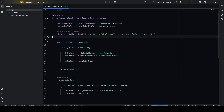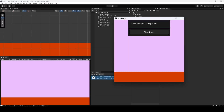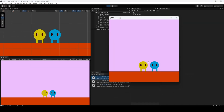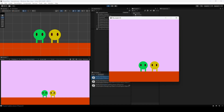Back in Unity, do File > Build and Run. Now if I press space on the built instance, I become yellow — and on this machine I also become yellow. And it works in the editor too: I press space and become green, and here I'm green as well.